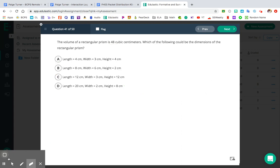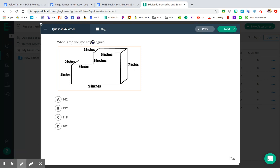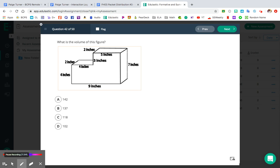All right, I'm going to move on to question number 42. For number 42: what is the volume of this figure? What we see here is not just any rectangular prism — this is actually a composite rectangular prism. What you're going to do is draw a line to make two different prisms, find the volume of prism A, find the volume of the other prism, and then add them together to get your total volume for this figure.